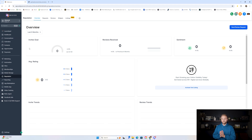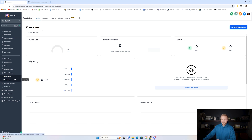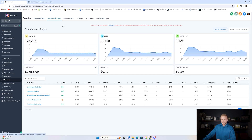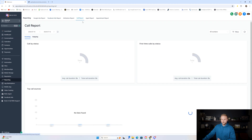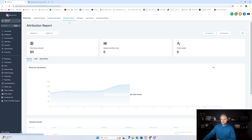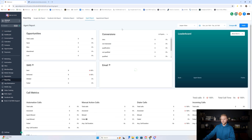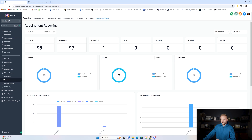Now for the nice-to-have features. Reporting is where clients can track Google Ads metrics, Facebook Ads, calls made through Go High Level, attribution reporting for revenue, agent reporting to see how many opportunities and leads each employee has created, conversions, SMSs and emails sent, and appointment tracking showing how many have been confirmed or canceled.